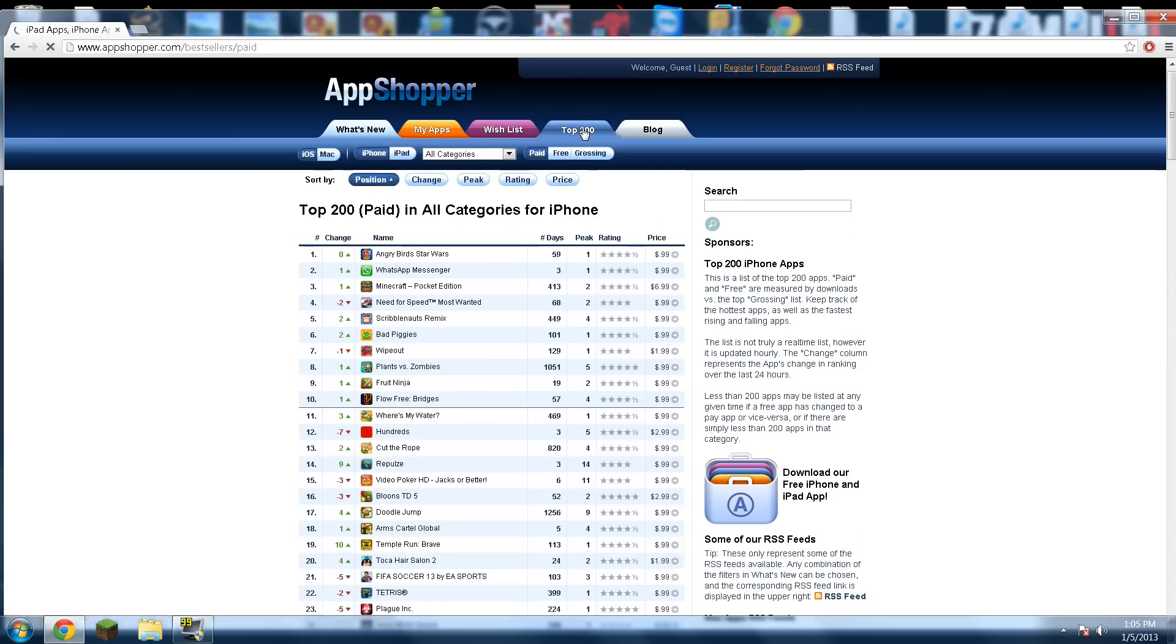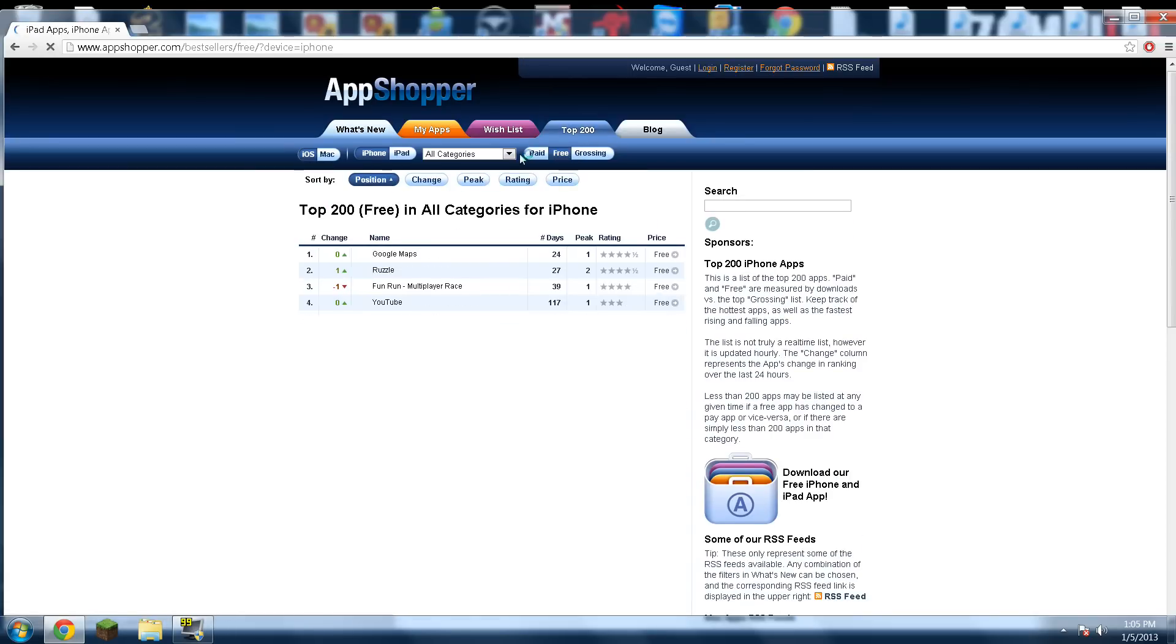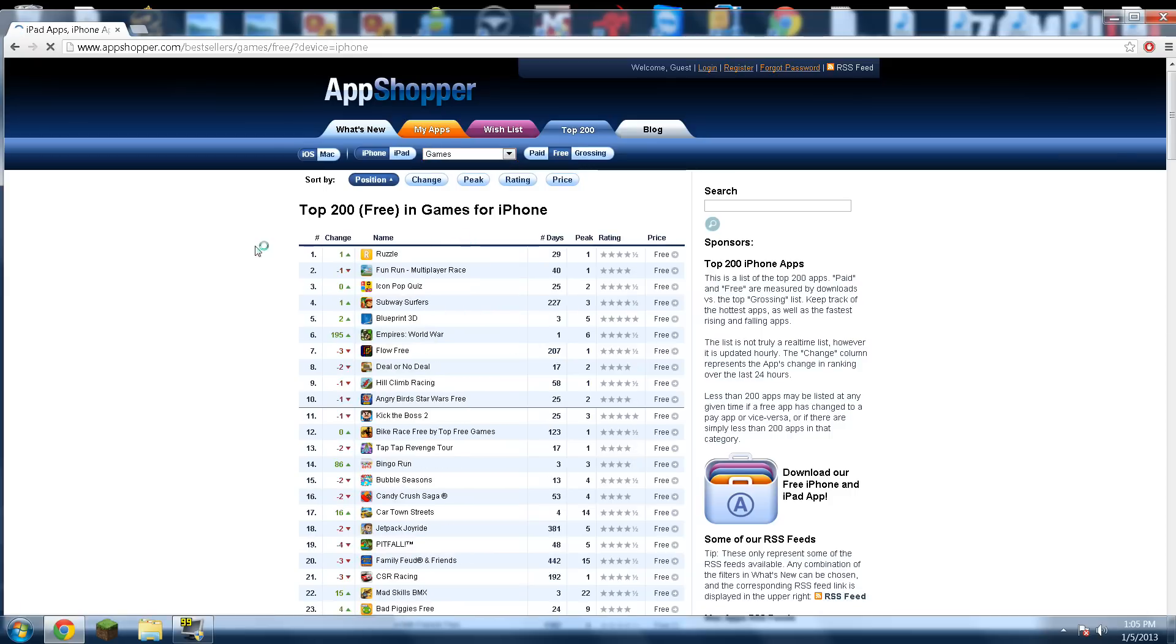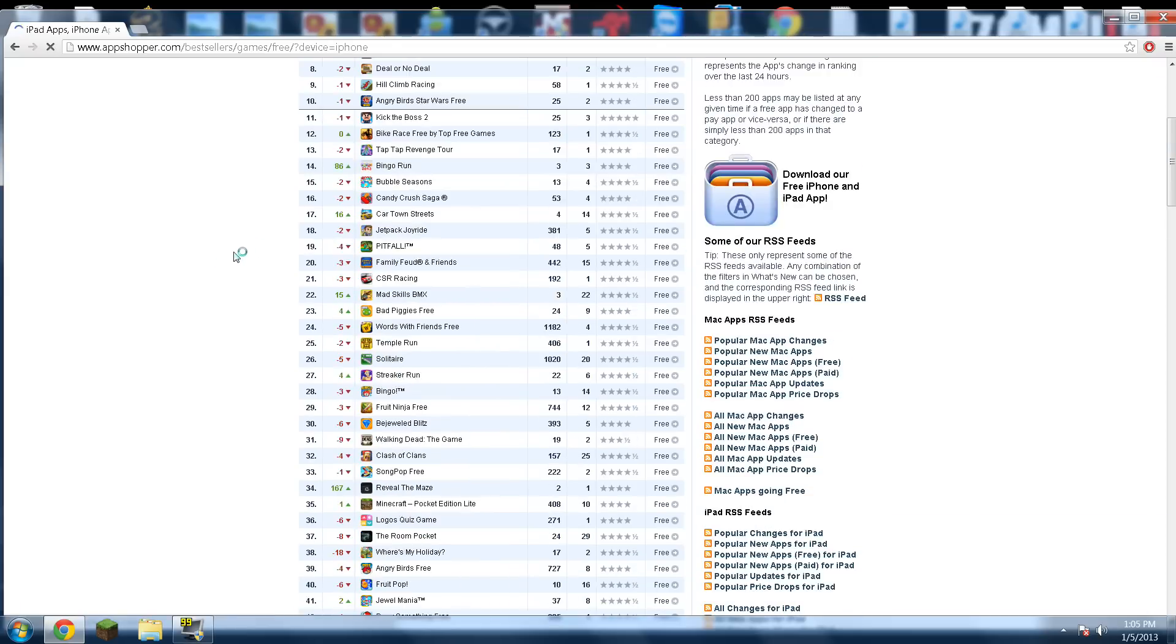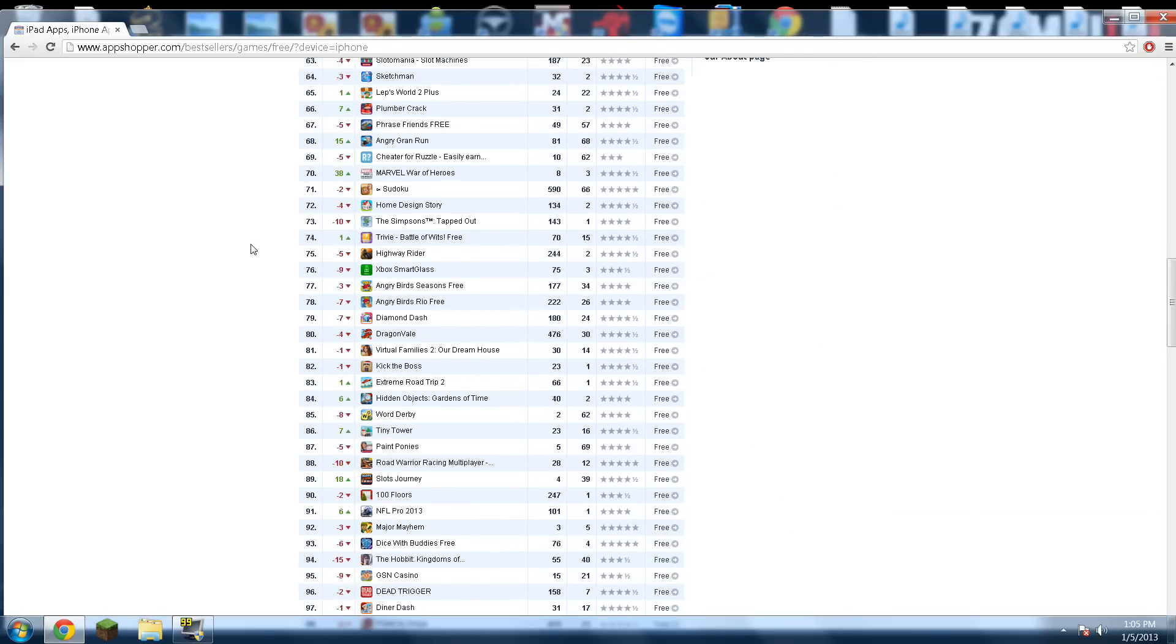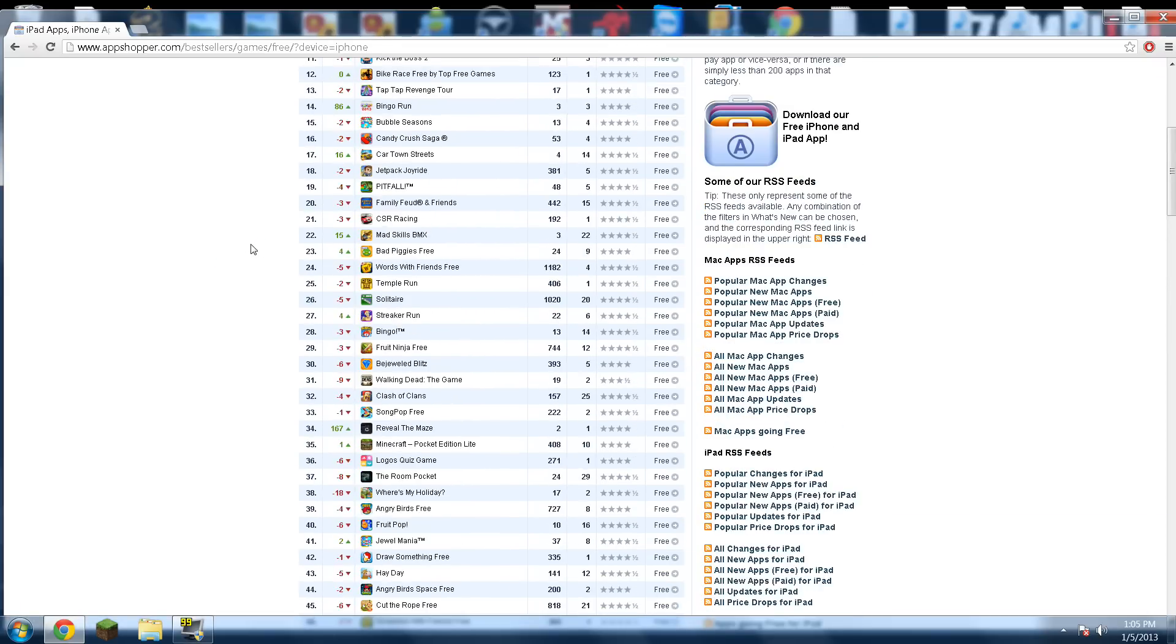Click on top 200, and then click on free, and then do a drop-down also for games. This shows the top 200 games that are free right now on the App Store. This is another great way to find games, because sometimes the popular games won't show up in the recent results.